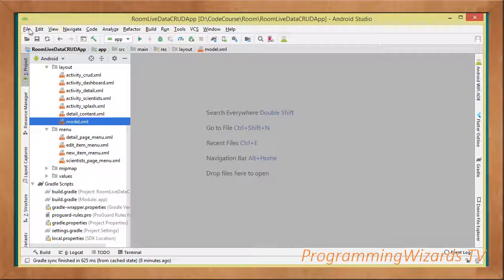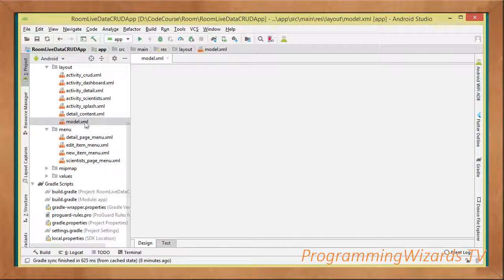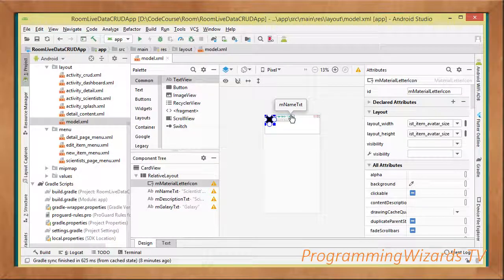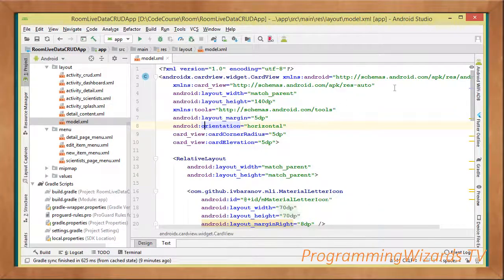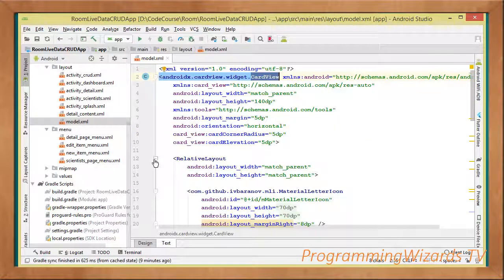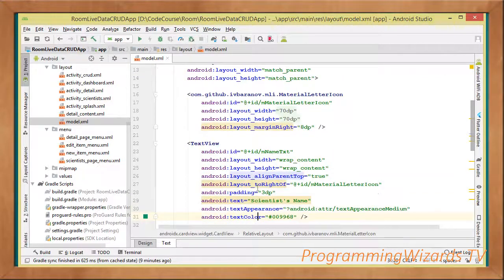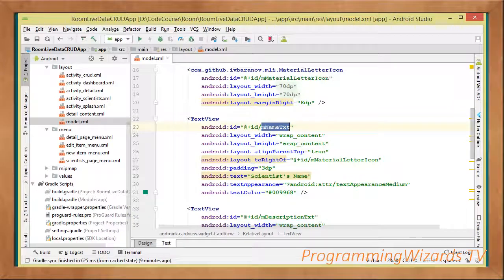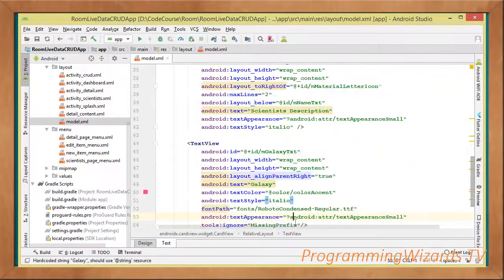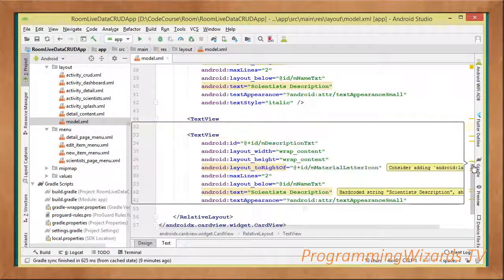First, go into our layouts and create a layout called model layout XML — you'll find the source code on our website. At the root we have the AndroidX CardView. Inside it we have a RelativeLayout; inside that RelativeLayout we have a MaterialLetterIcon to the left. To the right at the top we have the name_txt which shows the scientist name, below that the description_txt shows the description, and to the far right next to the name is the galaxy field.